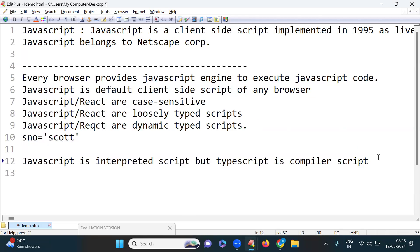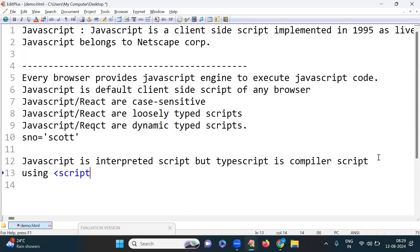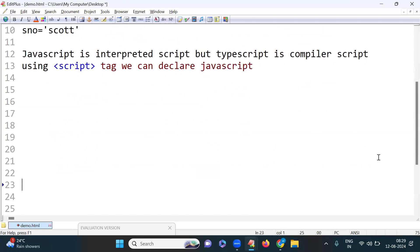JavaScript can be placed within the script tag. Using the script tag we can declare JavaScript in our application.